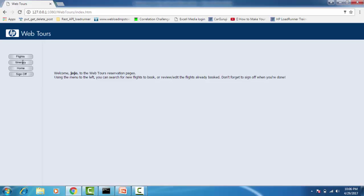If you are a functional tester, you would be checking the functionality of the login — entering a valid username and password to see if you can log in, or entering an invalid username and seeing if it gives an error message. But as a performance tester, we wouldn't really be interested in that. What we're interested in is how fast or how slow you are able to log into that application.